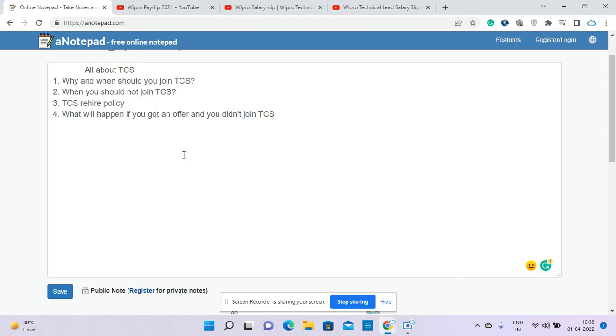But people who are already working in the company with the same experience level are earning half. By the time you left TCS and rejoined, you could have gained say 100 percent hike in your current package. That parity doesn't exist, so that's why TCS doesn't rehire. But one good thing I came to know from a TCS HR - he's a regional head of some location.